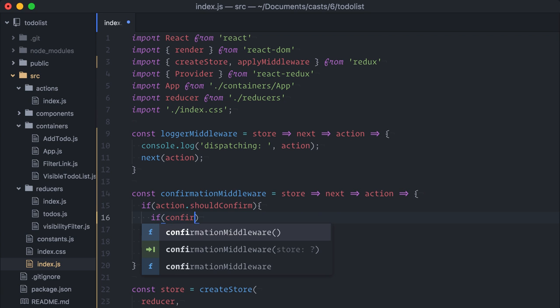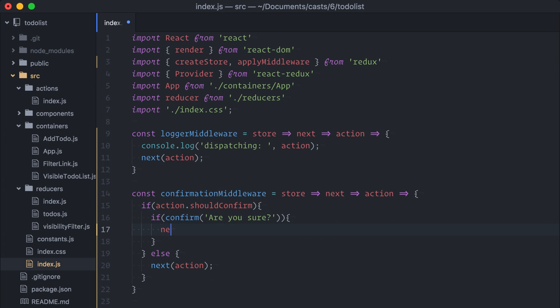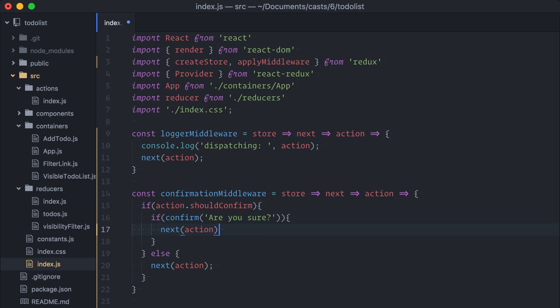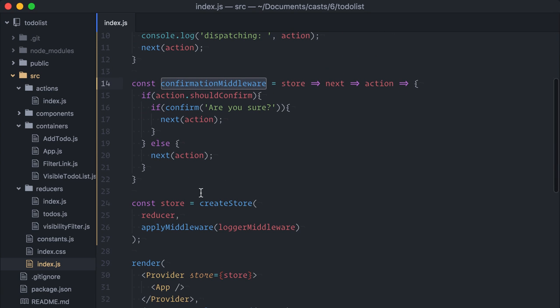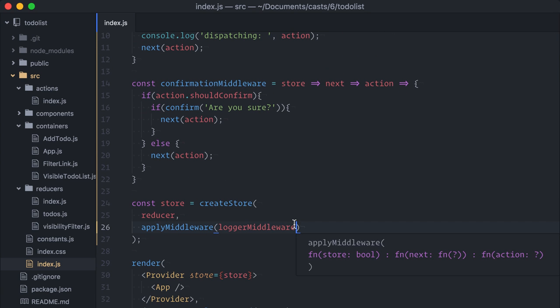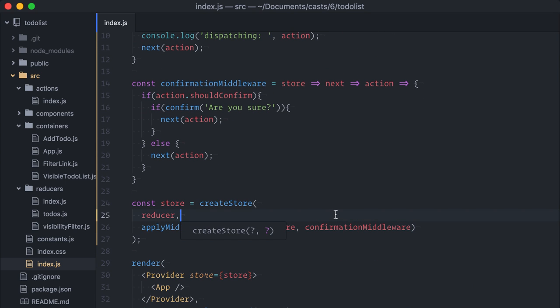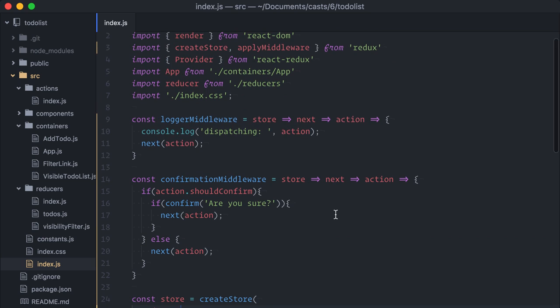So, if confirm, are you sure? And if the user confirms, I'll call next with the current action. If the user doesn't confirm, the next function won't get called and this action won't reach the reducers. For all practical matters, it's like it's been cancelled.